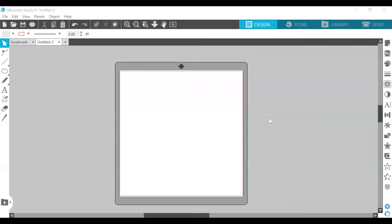Hello and welcome back to the second part of the silhouette tutorial. Let's go over a quick recap of what we went over in the last video. We went over the general document management tools: creating a new drawing, opening a project, and saving. We also went over the standard editing tools: cutting, copying, pasting, undoing, and redoing.